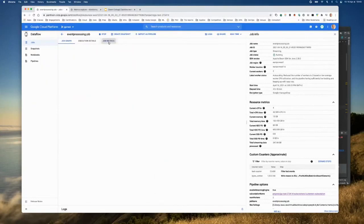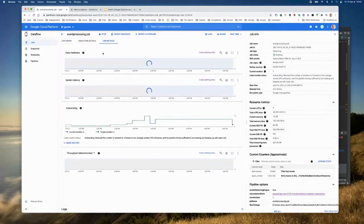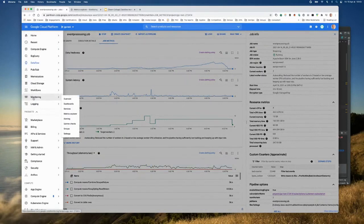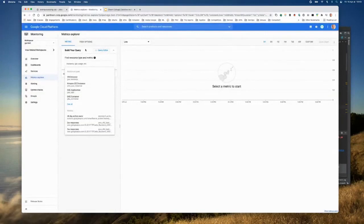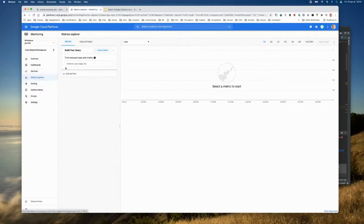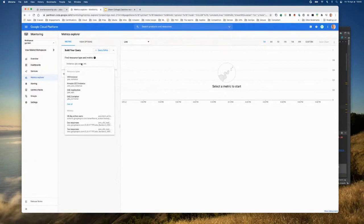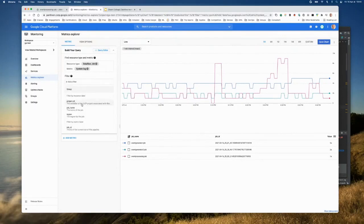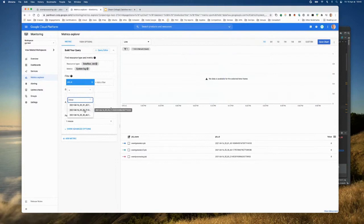Talking about metrics, I'll go to the job metrics tab. But first I'll go to Cloud Monitoring. If I go to the navigation menu and go to Monitoring, I'll open Cloud Monitoring. You have multiple features here: the Metric Explorer is interesting for exploring metrics, dashboards are very important to see lots of metrics together, and alerting is very important to alert on your different metrics.